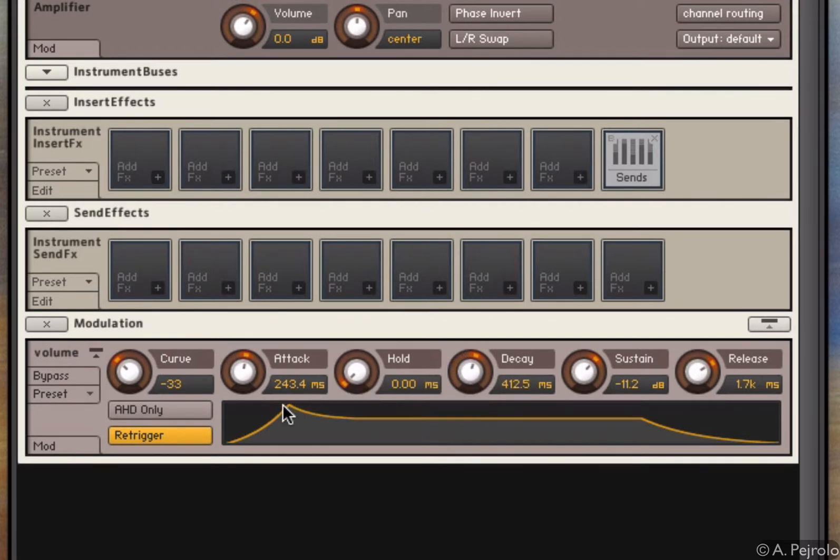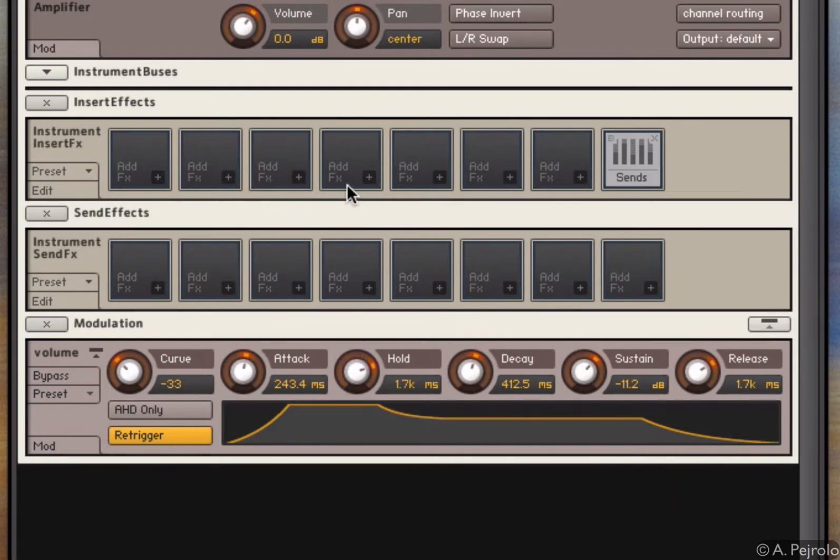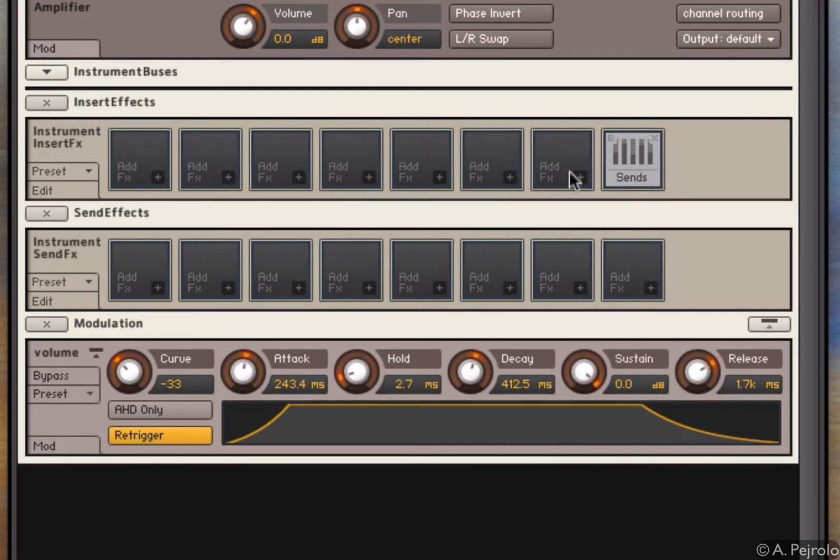The hold allows me to hold that peak level after the attack. So as you can see you can really shape your sound in nice ways. In this case I just want a full sustain for the entire length of my key holding.